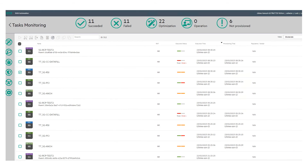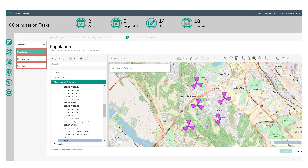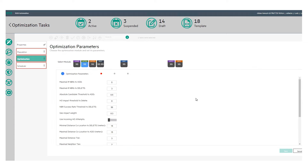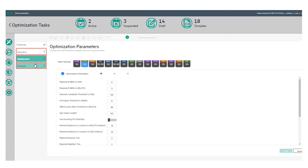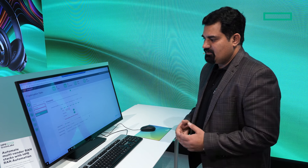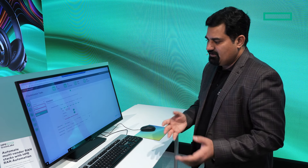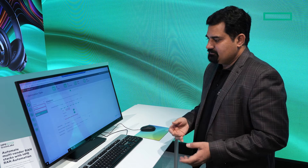Once the site is live, we can schedule and run optimizations — selecting which RAN site, which RAN vendor, or which technology (2G, 3G, 5G) to run optimization on. There are pre-built policies available in the system as a catalog. You pick the policy, configure the default parameters you want, and then schedule it. Scheduling can be set to run continuously, on specific days, or based on certain events.